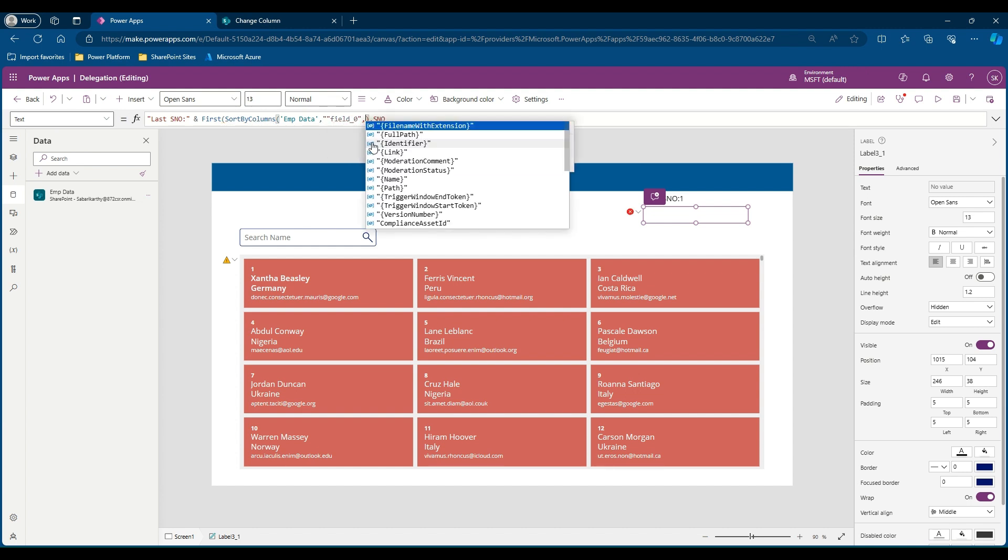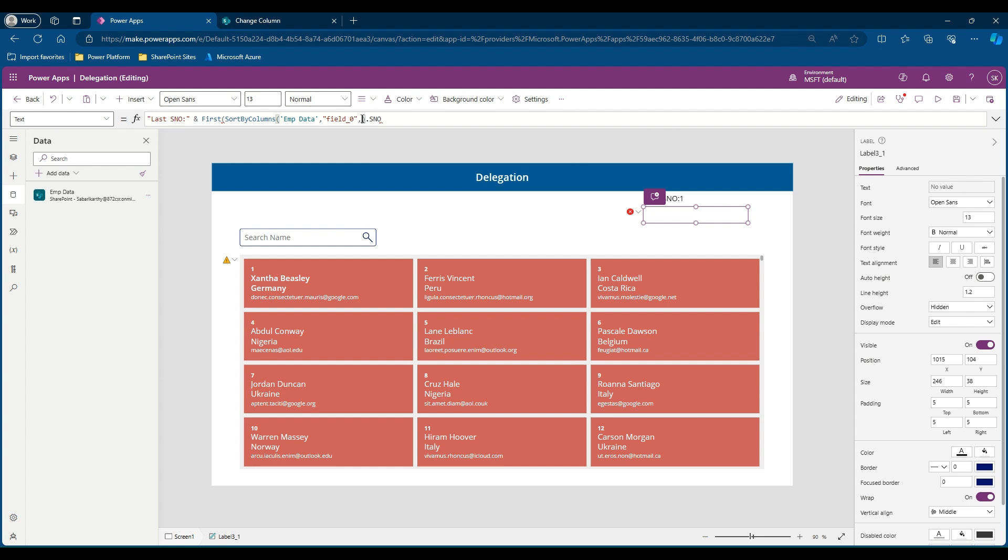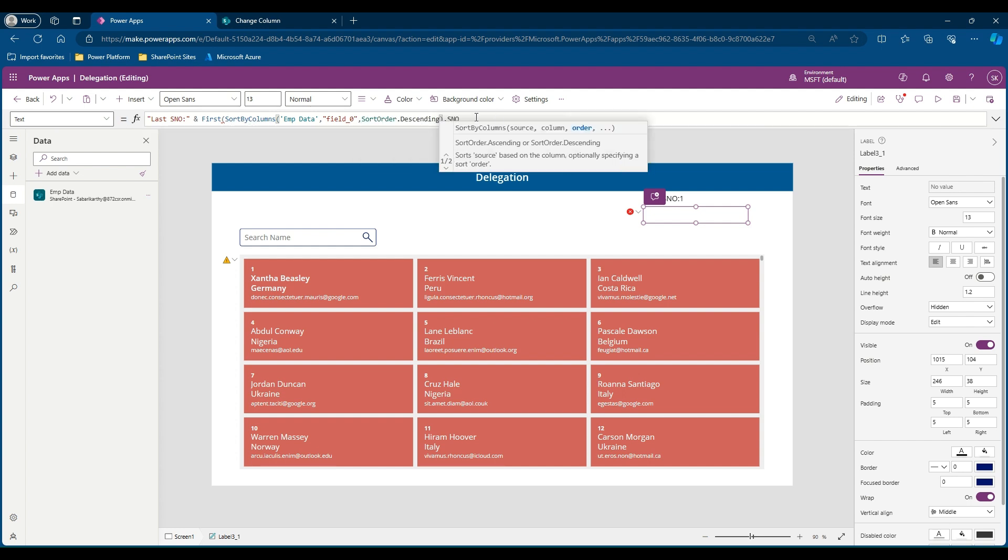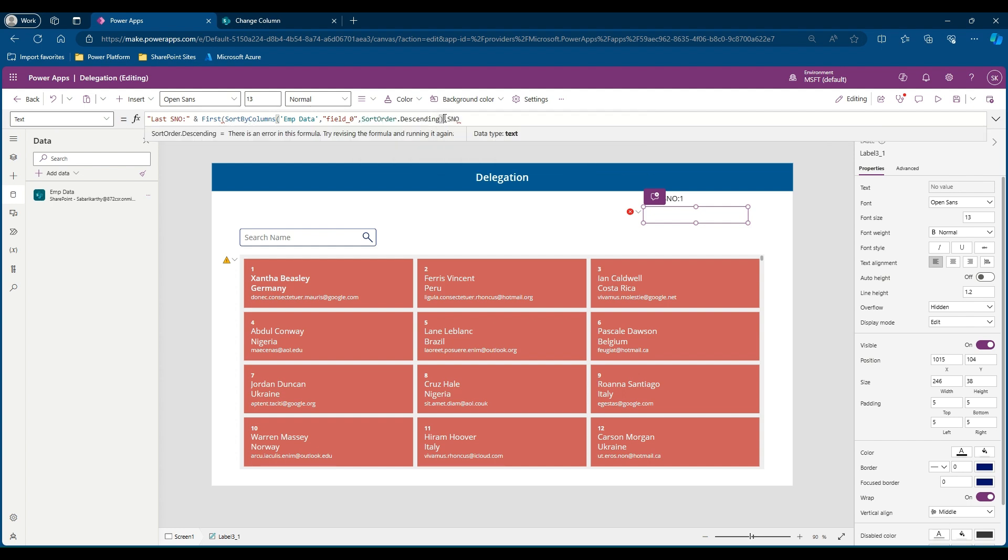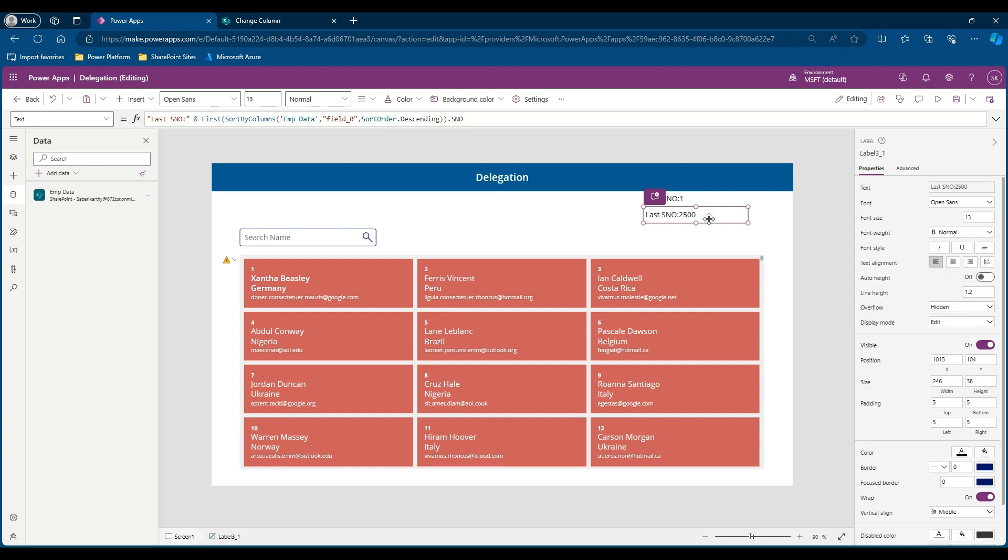Now as I said earlier, we need to sort this with descending order and we need to close one more bracket. Great, there you go. You can see that the last serial number available in our SharePoint list is 2,500.